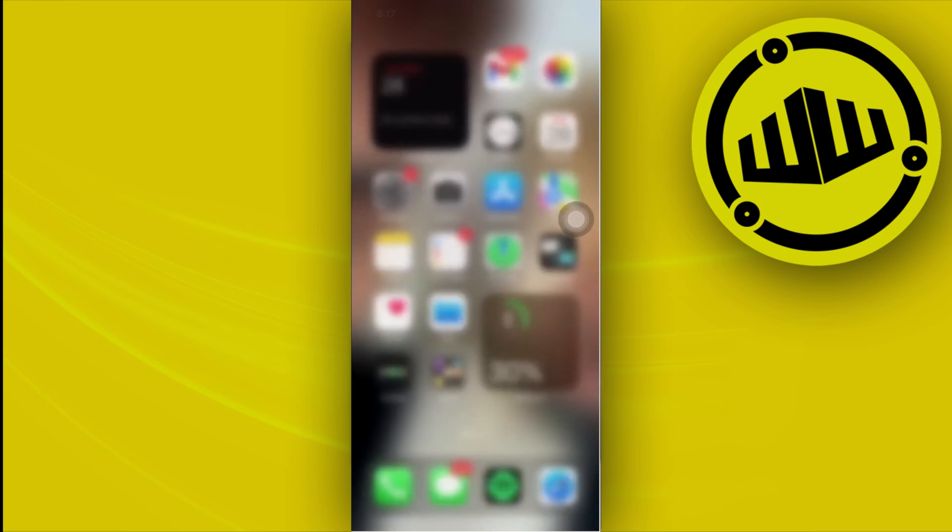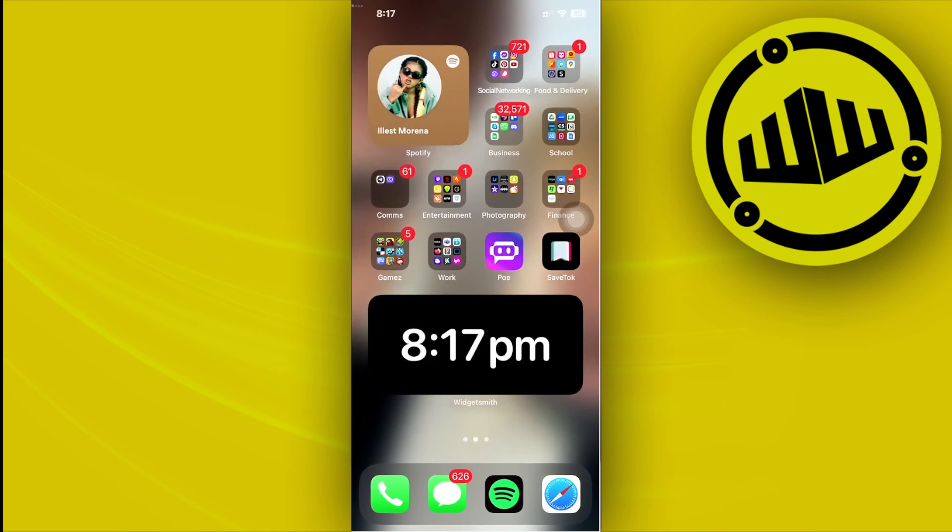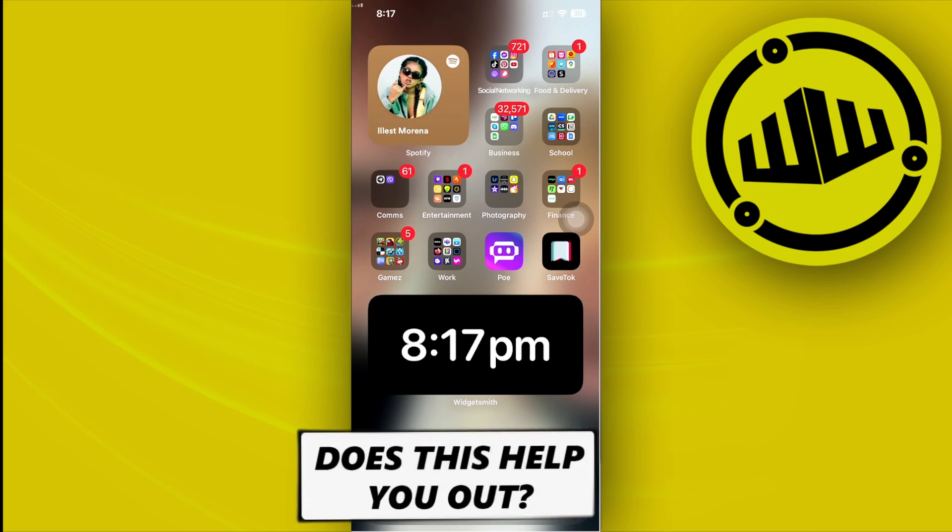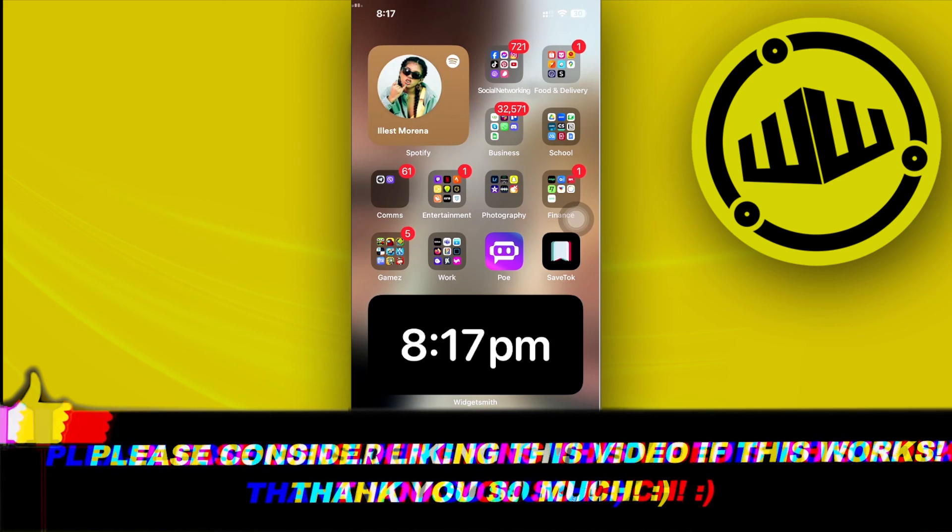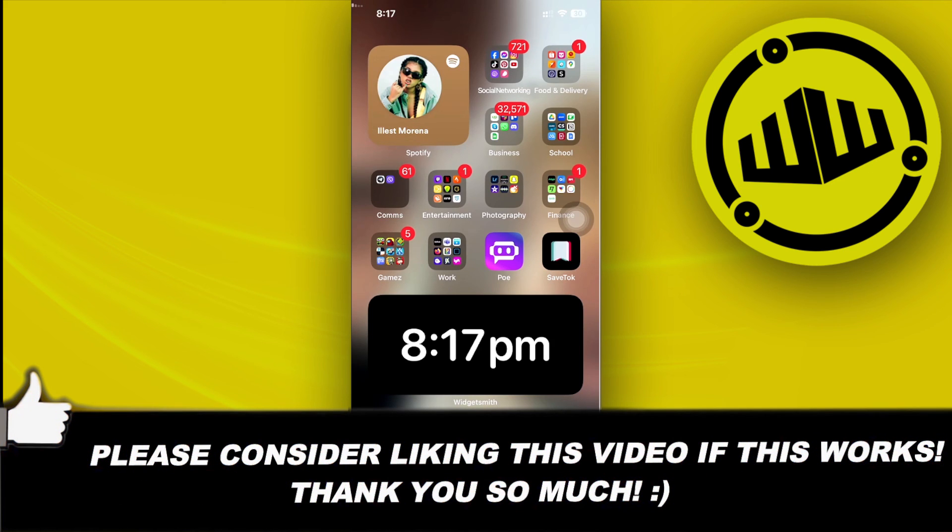That's basically it for this video guys. Thank you for watching, please like this video and subscribe as well if you learned something. I'll see you guys on the next one, take care.